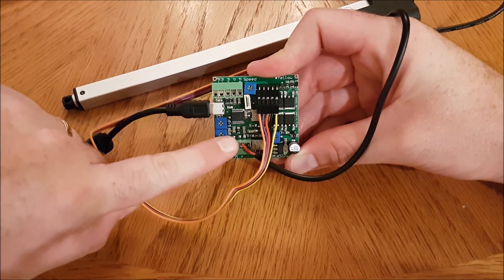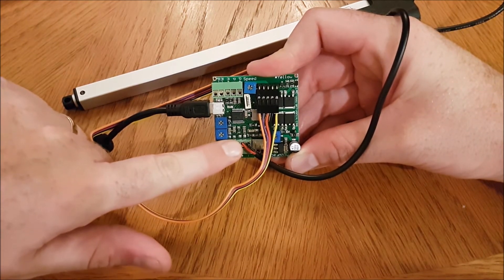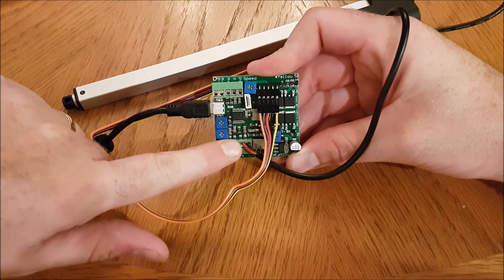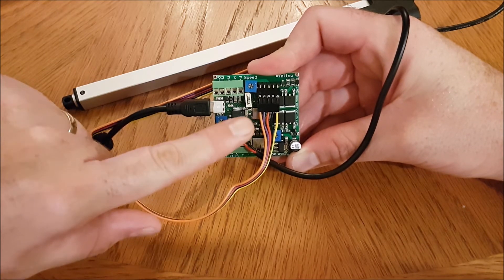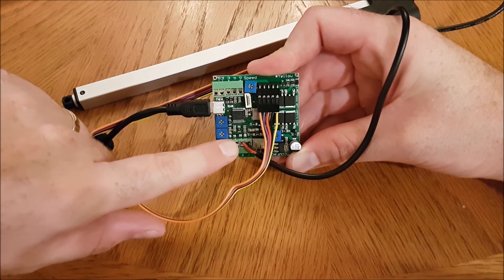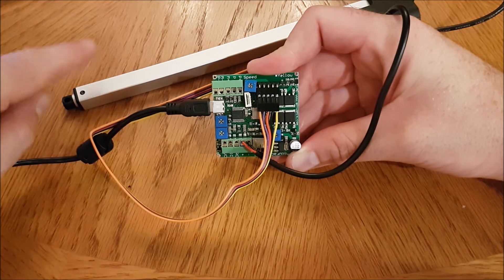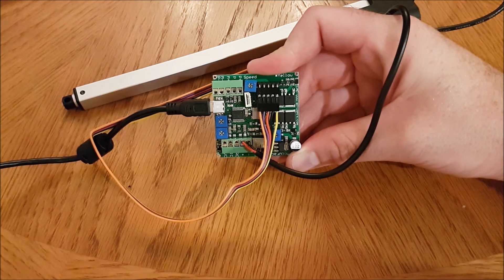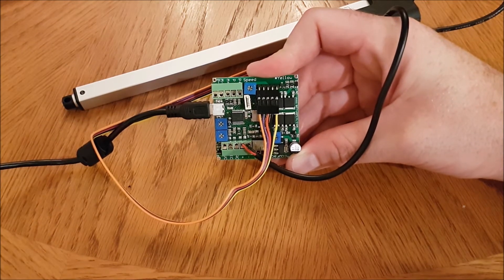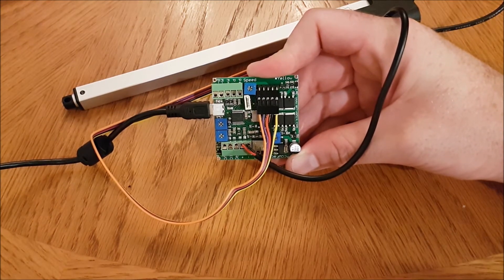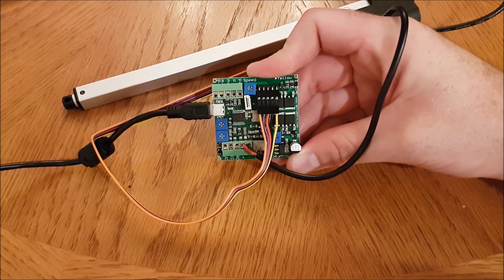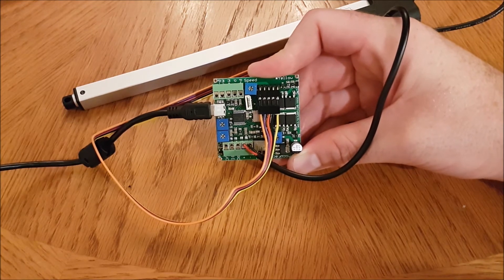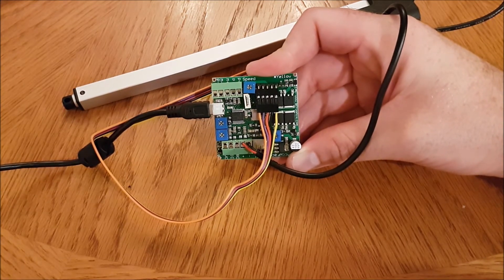So an important thing to note here is the power supply, whether it's a battery or a DC power supply, has to match the voltage of the actuator. And this is important because we have both 6 and 12 volt actuators. So if you've got a 6 volt actuator, you need a 6 volt power supply. Same is true for 12.